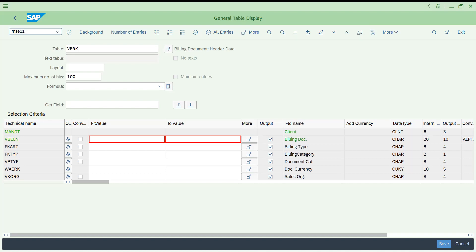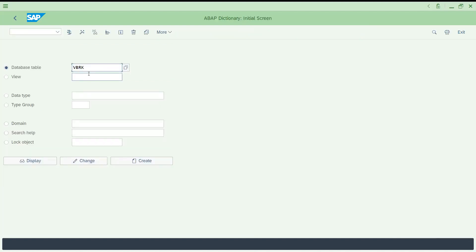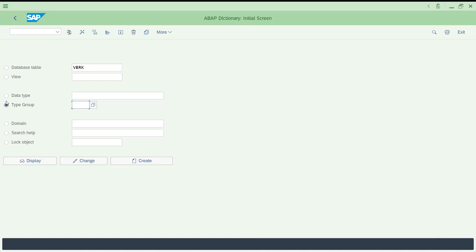Now go to SE11 — this is the transaction specifically used by technical consultants. There is no objection that a functional consultant cannot use it; if you have some technical or techno-functional background, or even limited knowledge, you can use SE11. It is very useful. It is basically used to display the database table. Options available include either database table or view — both are almost the same. A view is in a structure format.